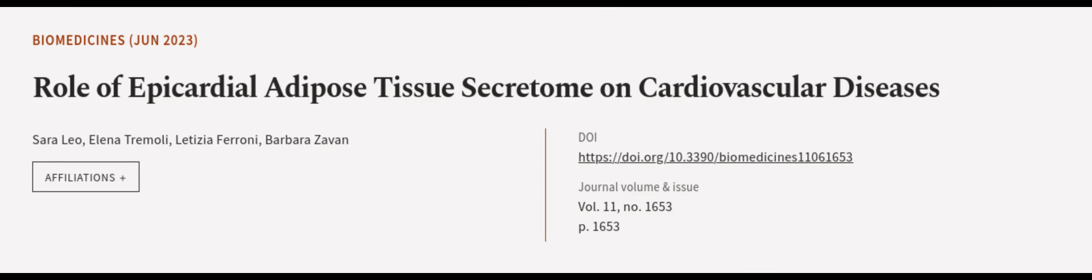This article was authored by Sarah Leo, Elena Tremoli, Letizia Ferroni, and others. Wearearticle.tv, links in the description below.